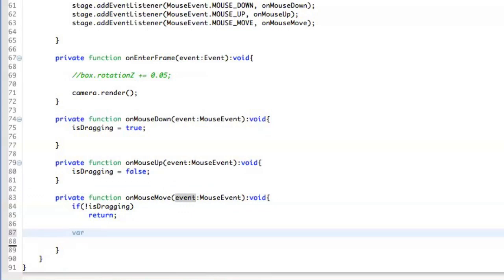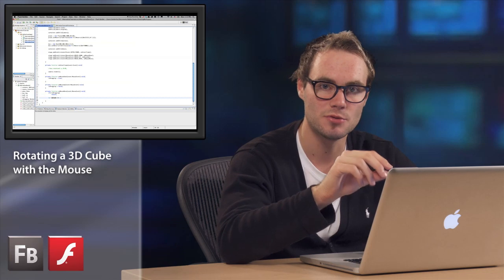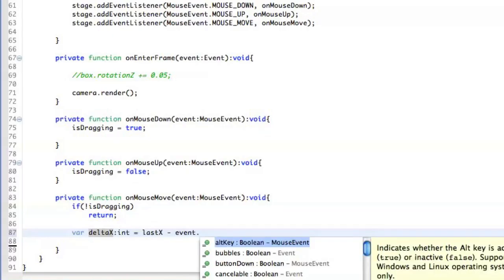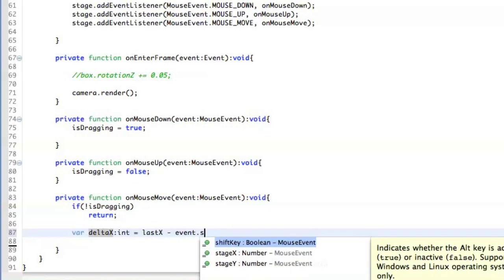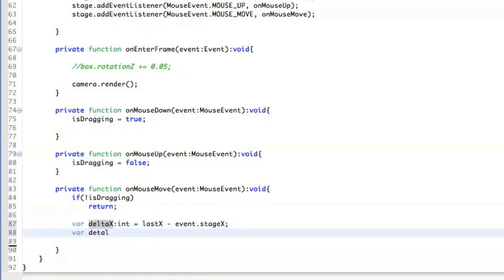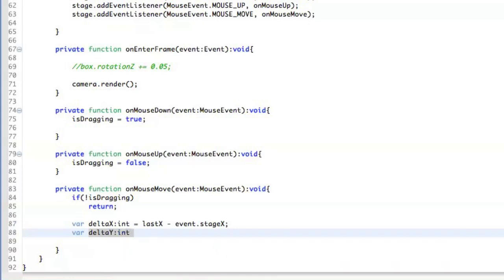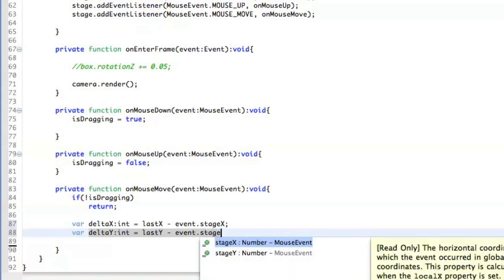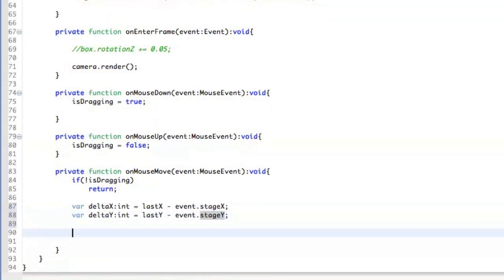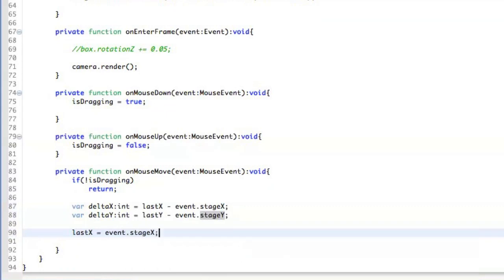So what we are going to do here is that we define the delta variable, which is going to contain the information of the difference of the mouse movement from the last position to the current position. So we say last x minus stage x, which is the current position. The same thing we do for the y position. So delta y, last y minus event stage y, like that. And we also have to save the current position to the last x and so on, like that.